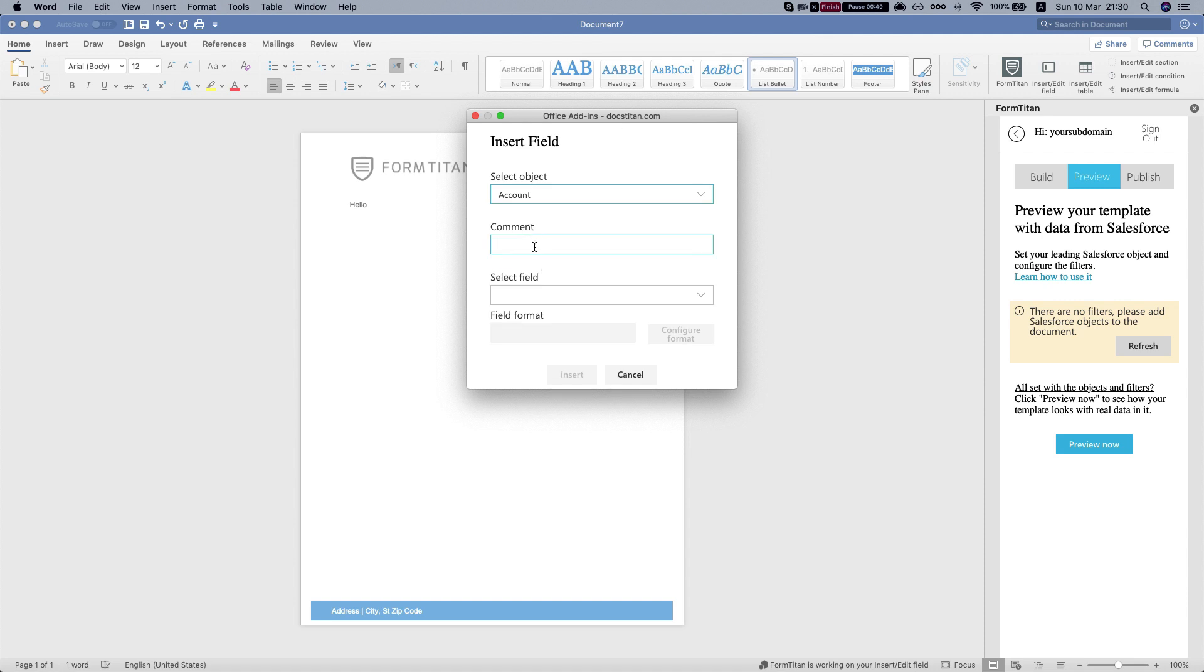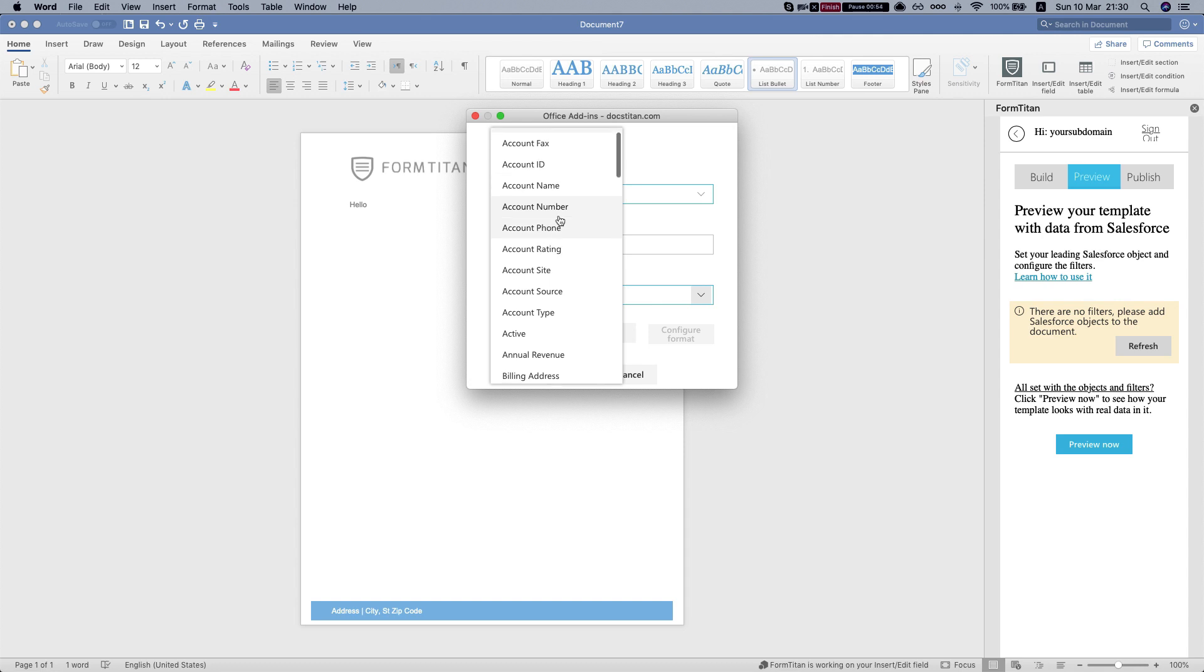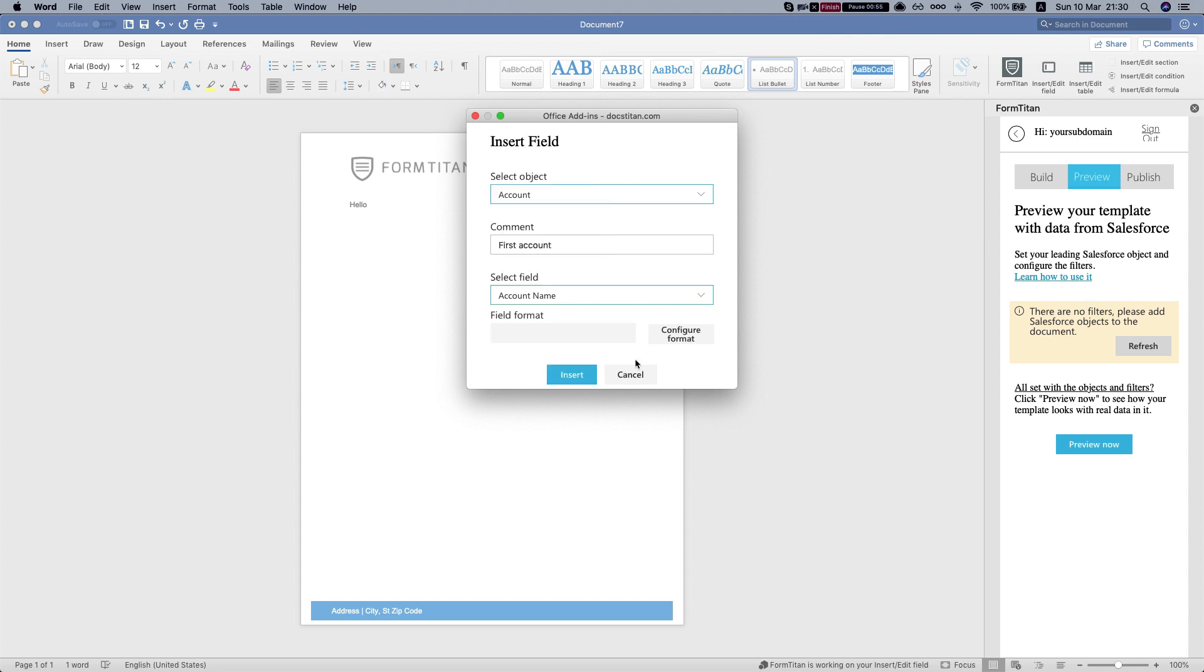you can say first account because you can map multiple fields, multiple different accounts in here and let's select the account name.